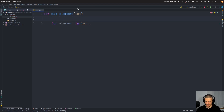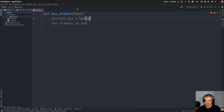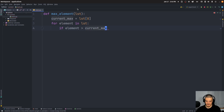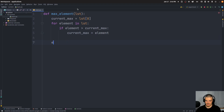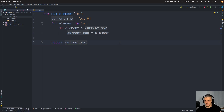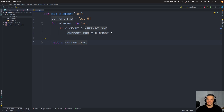I could say current_max is equal to the first element by default. Then I can say if element is larger than current_max, then current_max becomes that element, and in the end I return current_max. Now, this would have a linear runtime complexity. Why? Because if I have a list of five elements and I add one additional element, I have to check one additional element. So it's a linear scale — one more element means one more check. That's a linear runtime complexity.